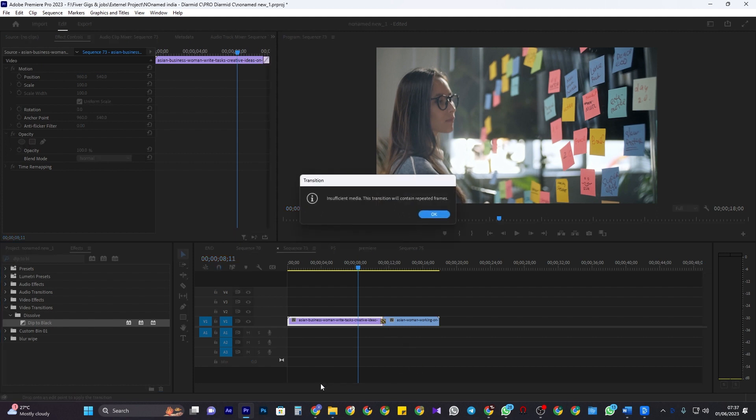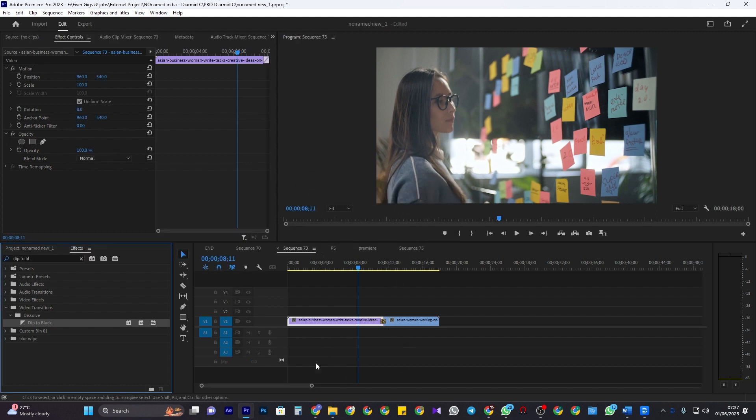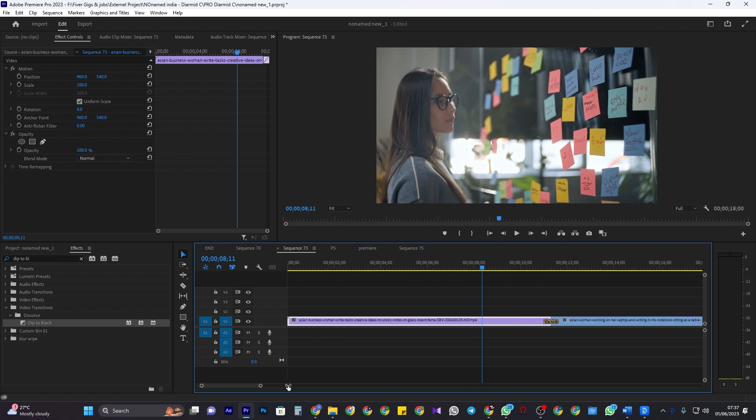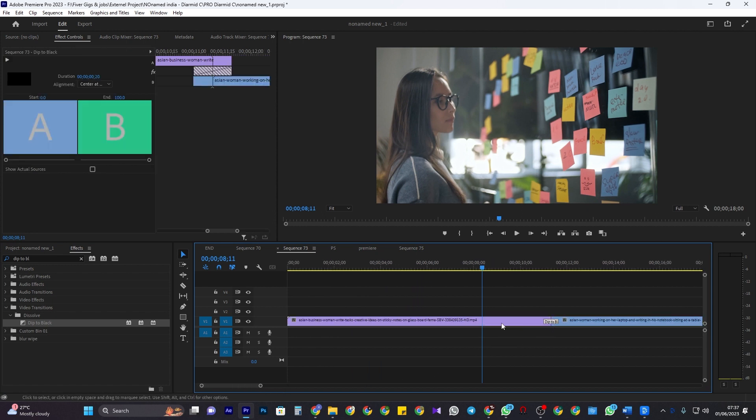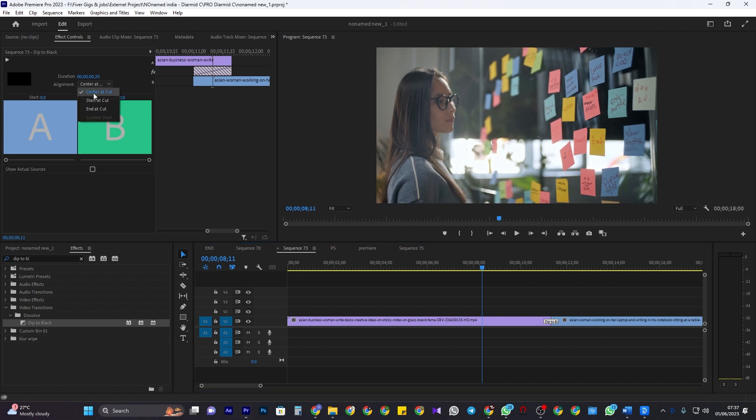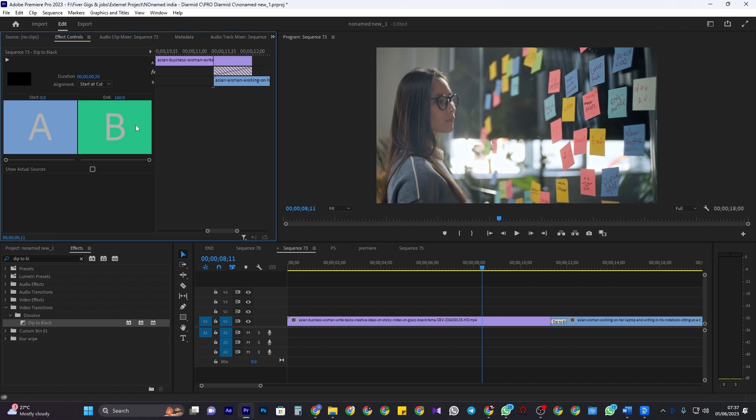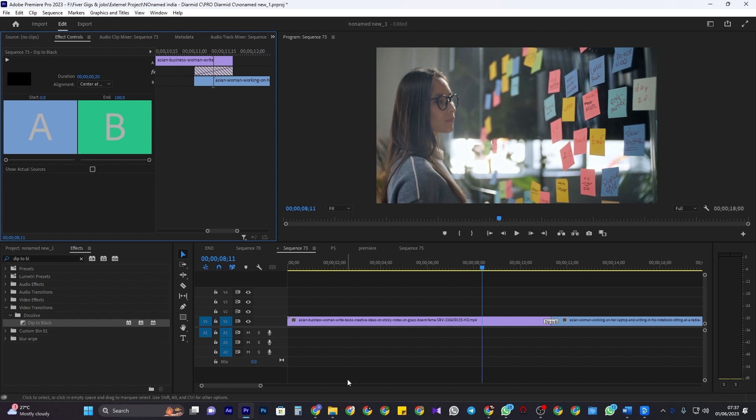If your transition is like mine and wants to stick to one side of the video instead of sitting in the middle, select it and then go up to effect controls. Change the alignment to center at cut. All right, now our video fades to black between the two clips.